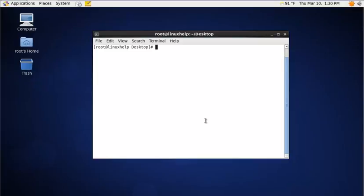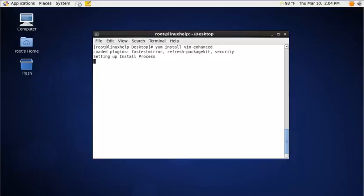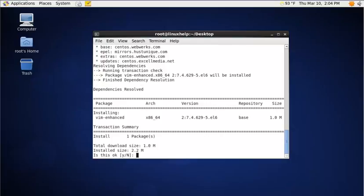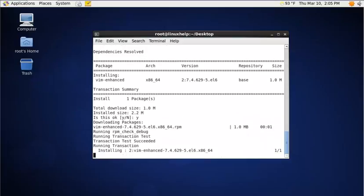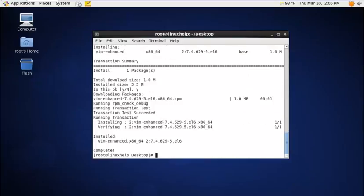The command is yum install vim-enhanced. Now it starts to download the vim editor package. The vim editor is installed.